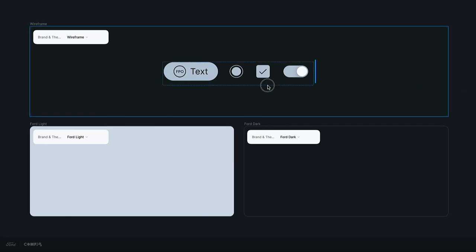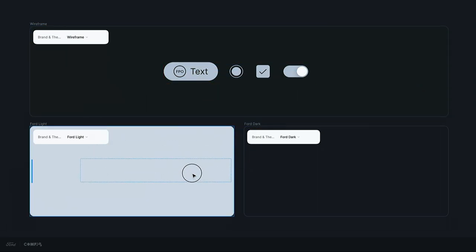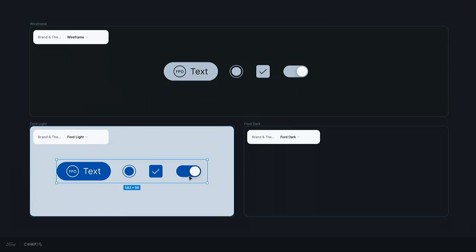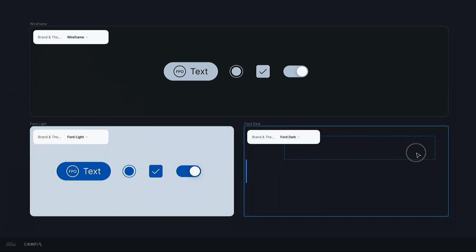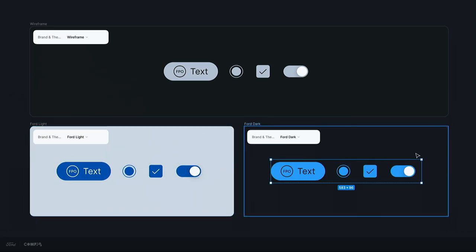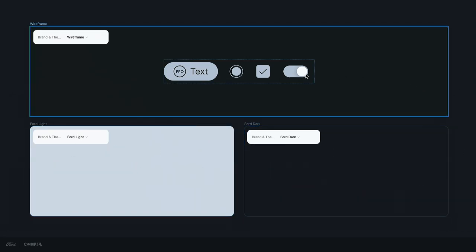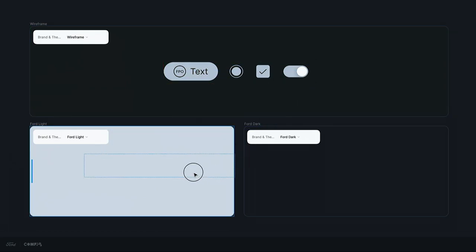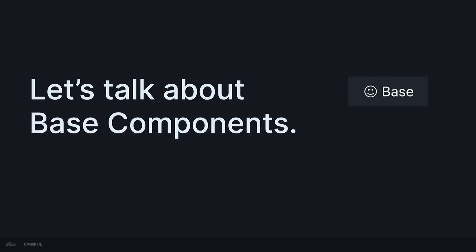So now, much like with the color palettes on that previous slide, we can now drag entire components across different frames within Figma with different modes assigned to them and instantly change the theme of our components. Really cool. But we, of course, found ourselves at a point where we needed to control far more than just color across the Ford and Lincoln brands. So, how did we get there?